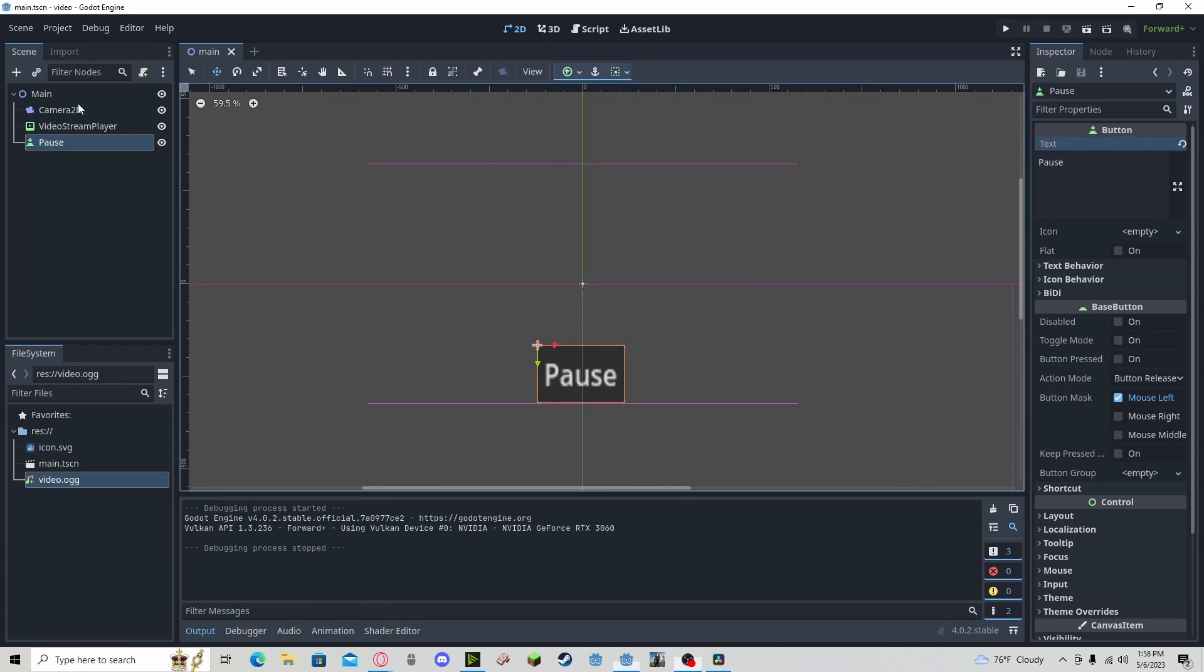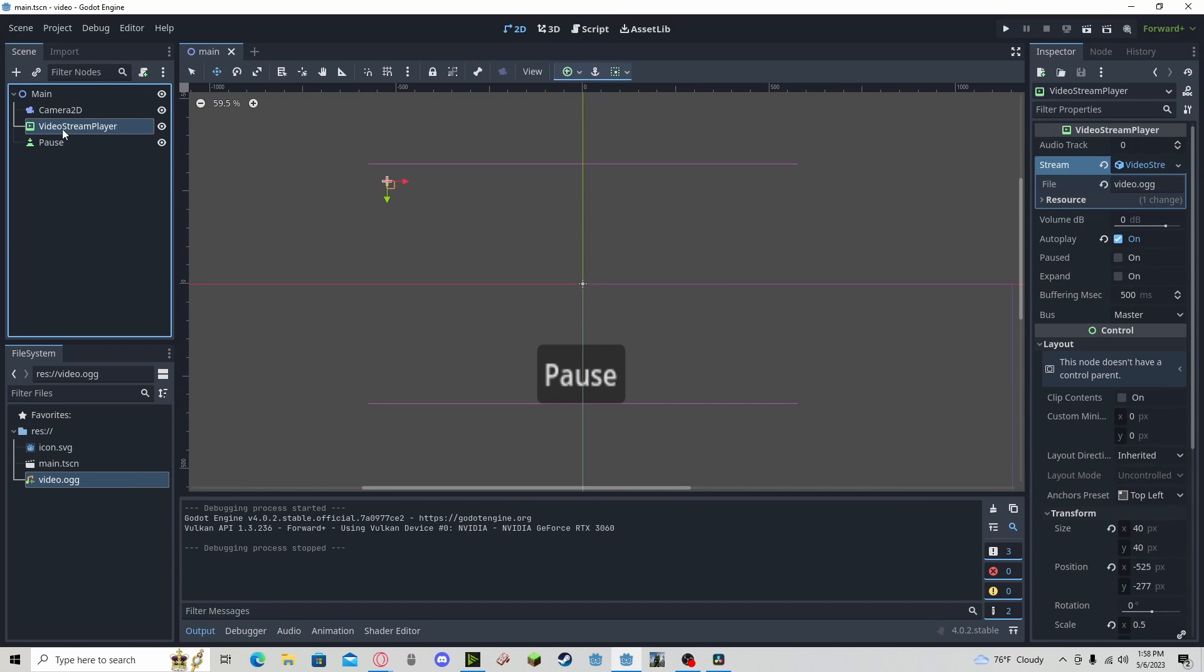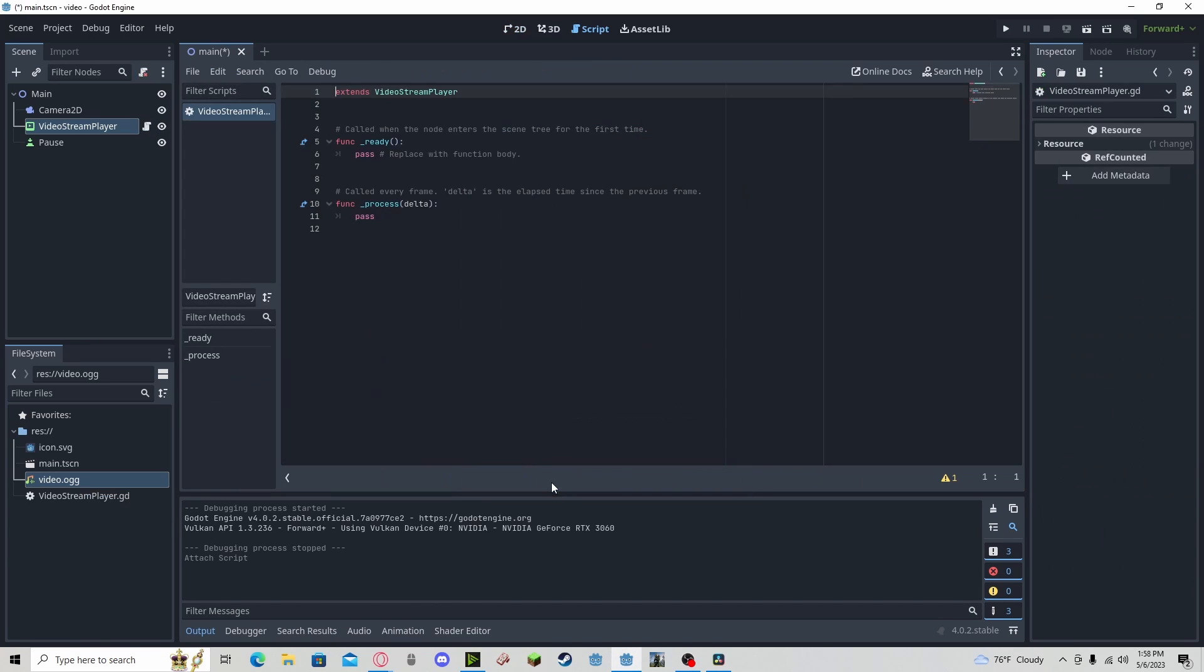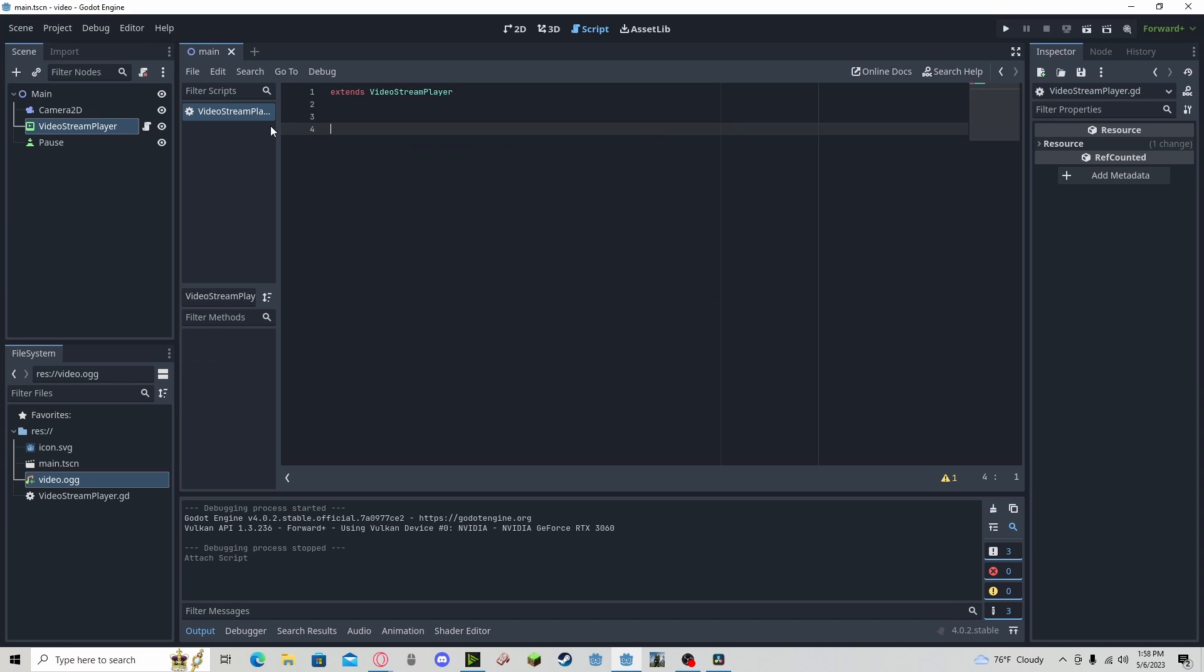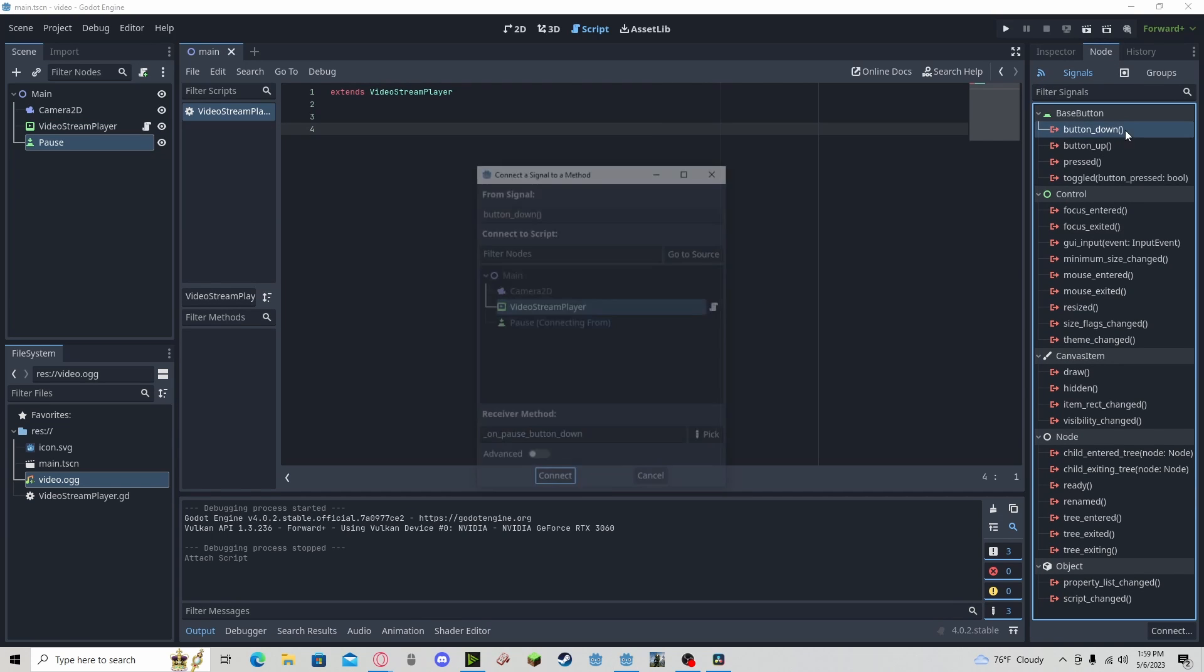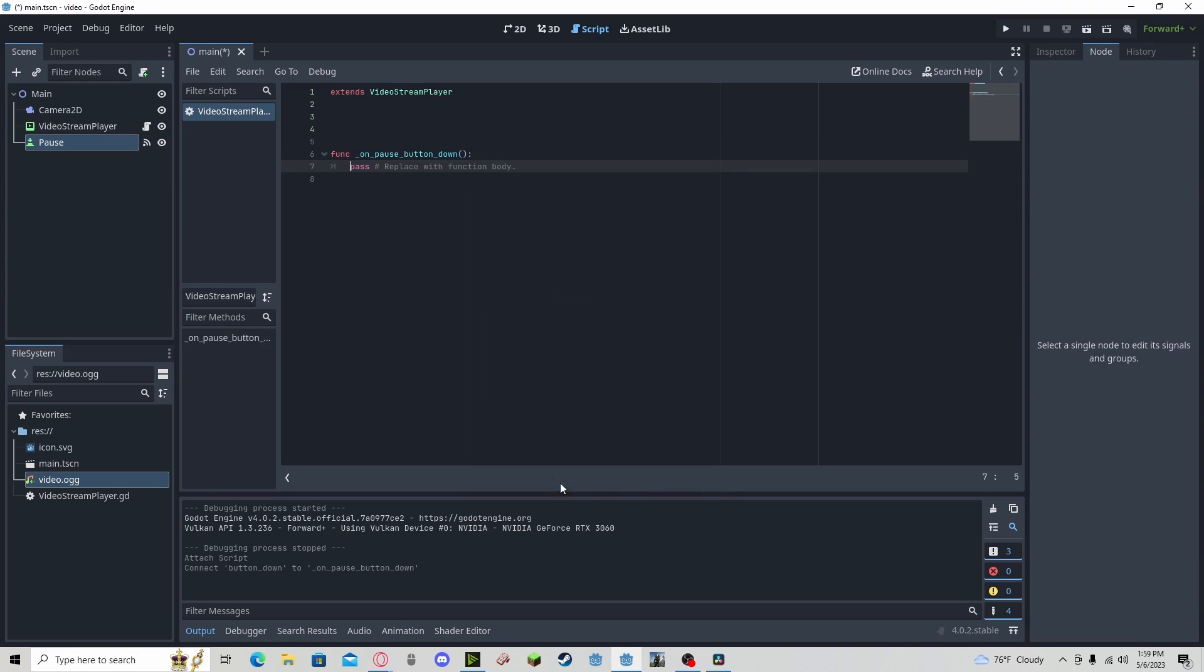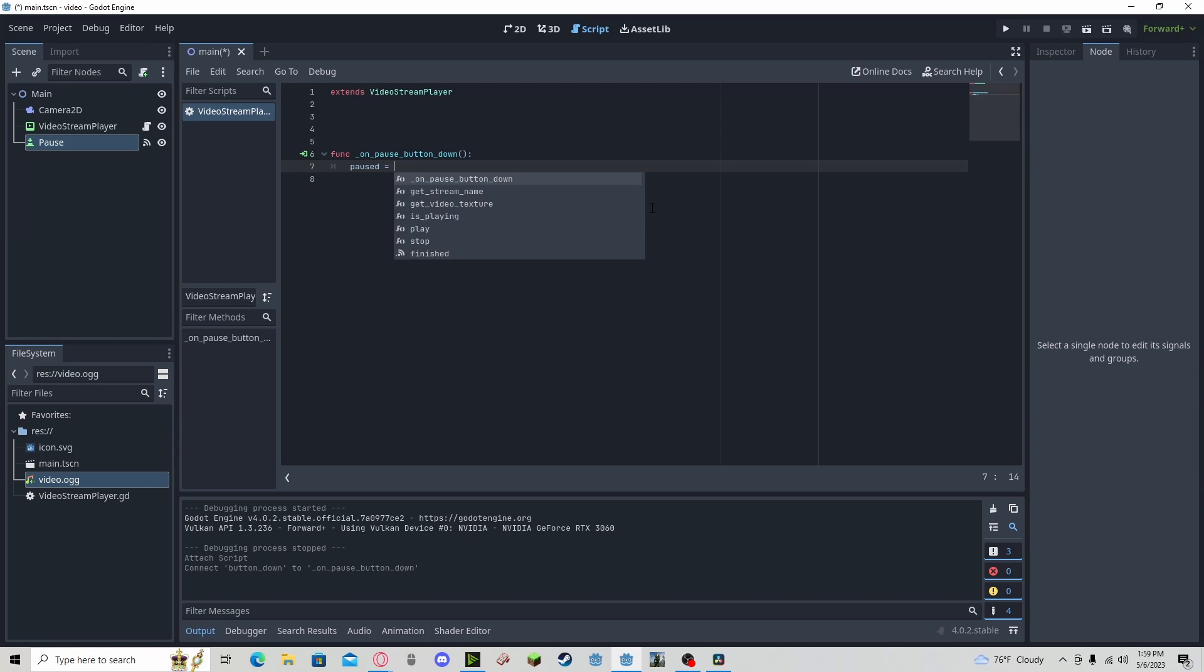Now I'm going to make a new script in my main, or you can actually do it on your video player. You know, let's actually do it here since we can directly access it. We can delete the first parts. And if we connect our button down to the stream player,